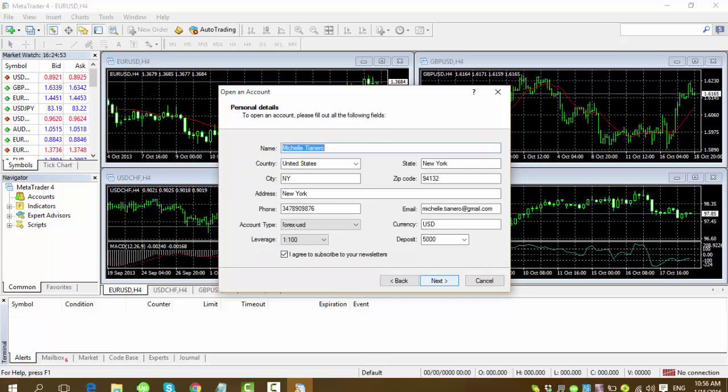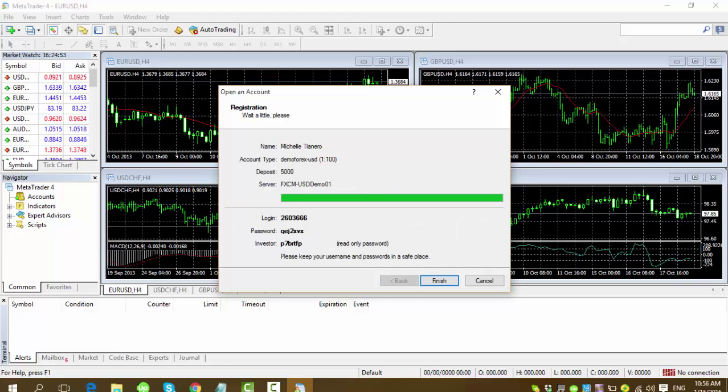And then go to new demo account, assuming that all of us don't have an existing demo account yet. Fill all the information needed and when it's done, it's completed, it will go through this box where it will give you your username and password for the metatrader4.